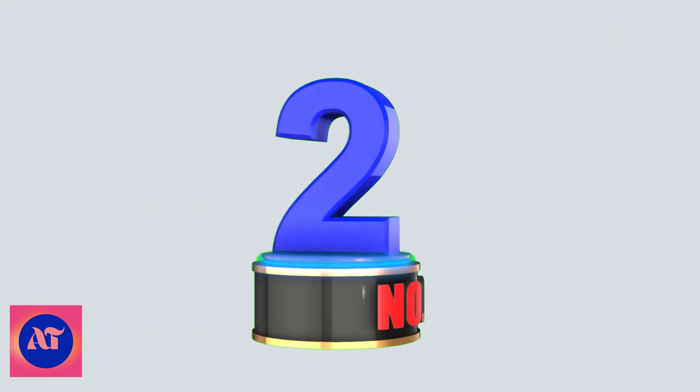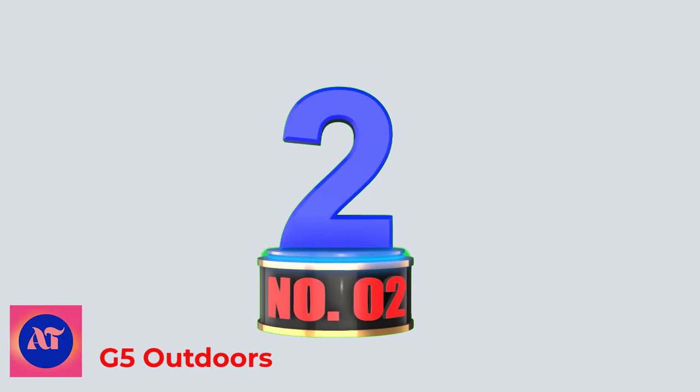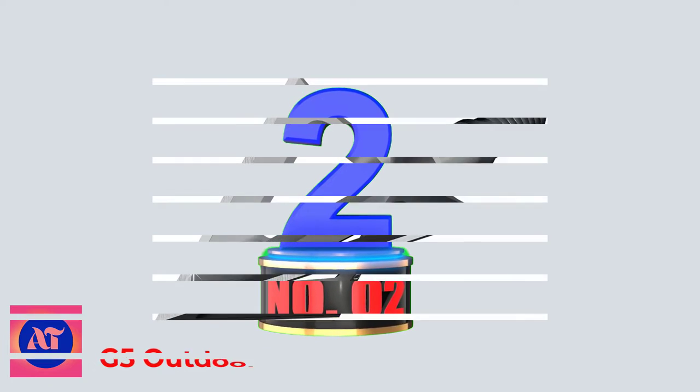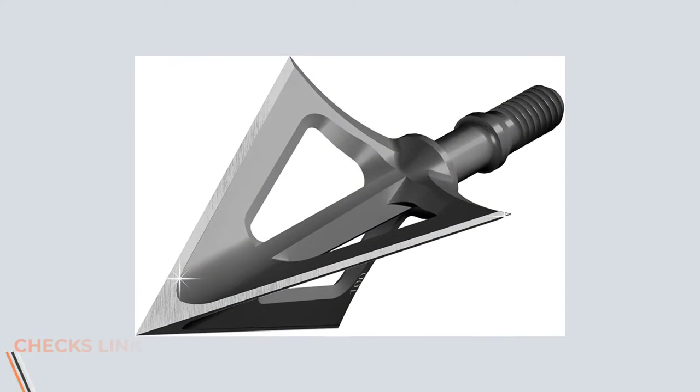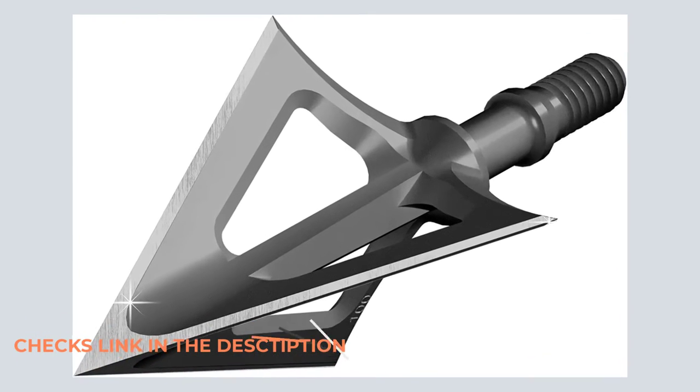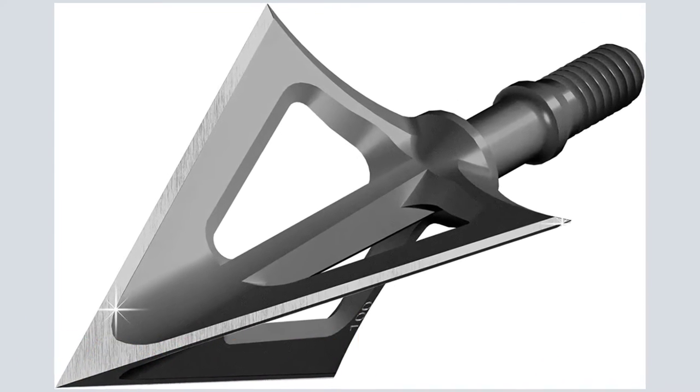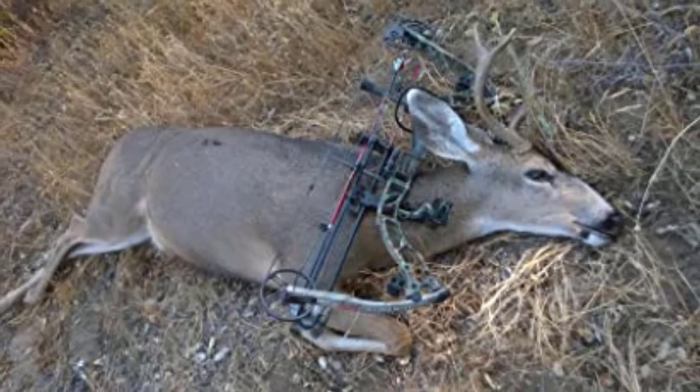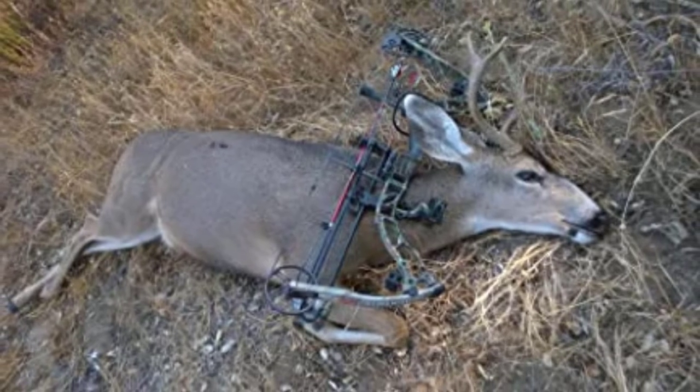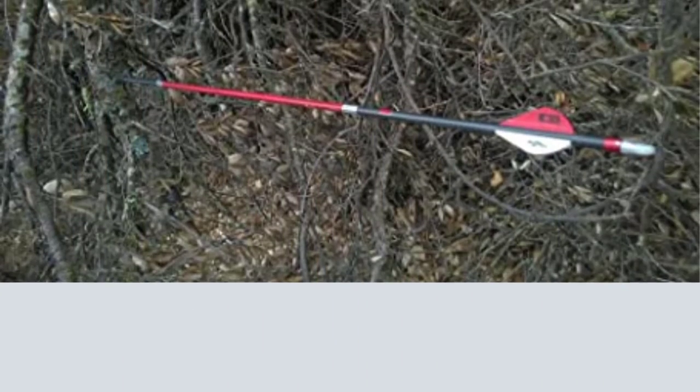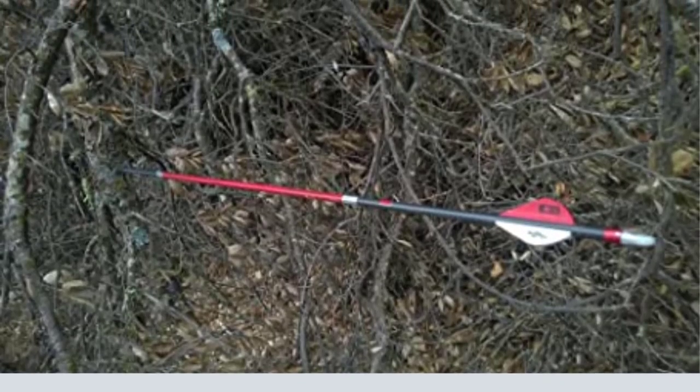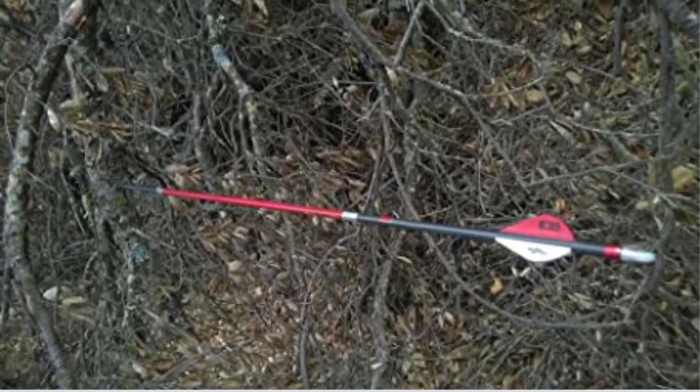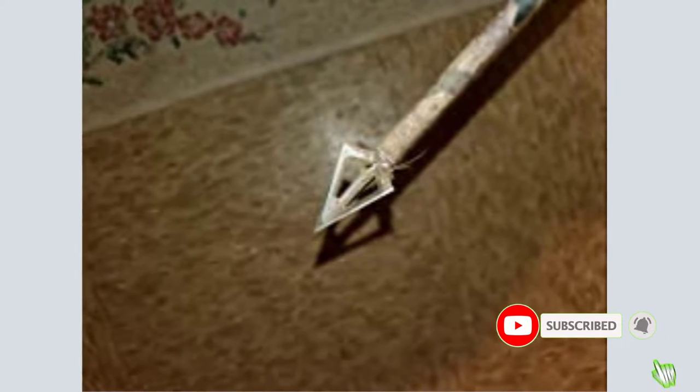Number 2. G5 Outdoors. Thanks to G5 Deadmeat's snapback design, I find it one of the most reliable three-blade expendables in terms of opening on contact. I've seen hunters drop deer and elk with this broadhead, and I'm sure I'll see plenty more in the future. The blades on this arrowhead are replaceable, making it a great value purchase that will be useful for multiple seasons.